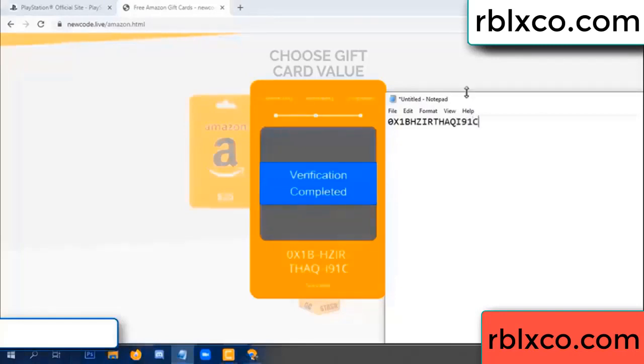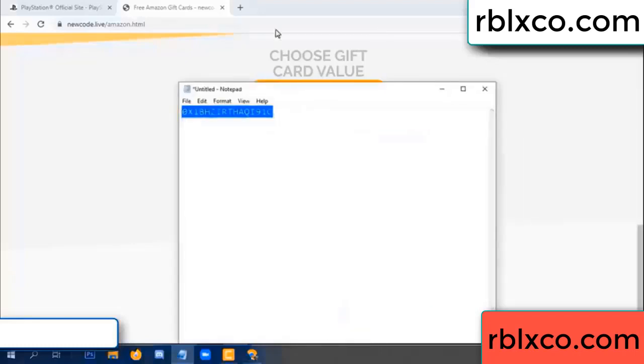...AQ, I9, 1C. This is the verification code.